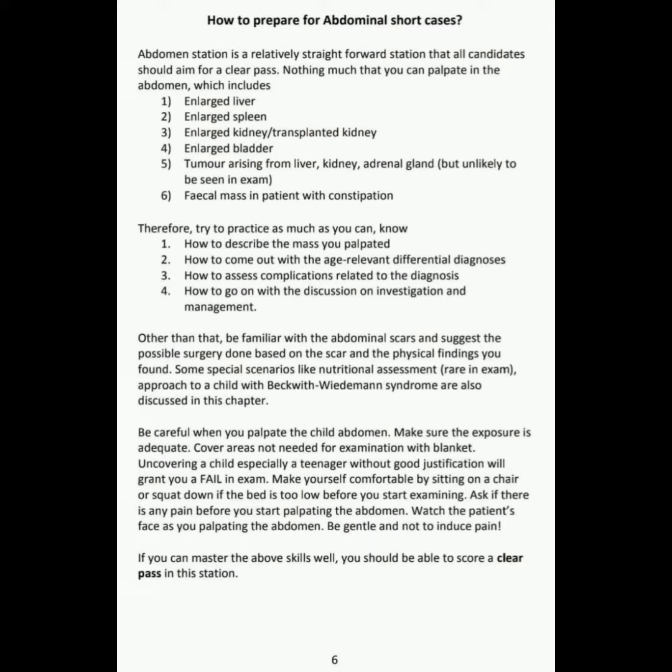Be gentle and do not induce pain. If you can master the above skills well, you should be able to score a clear pass in this station.